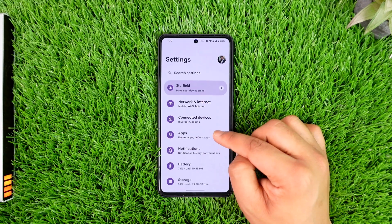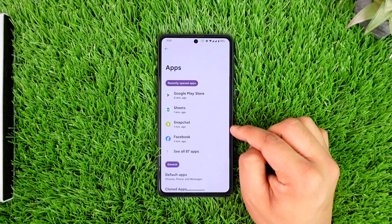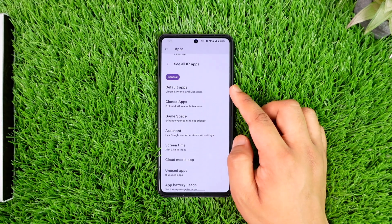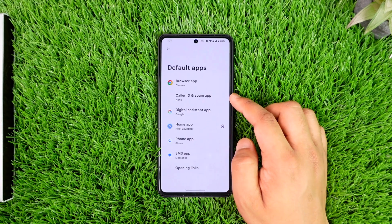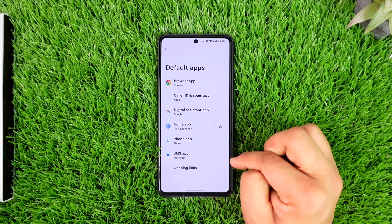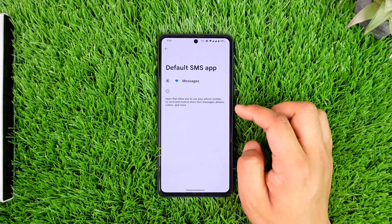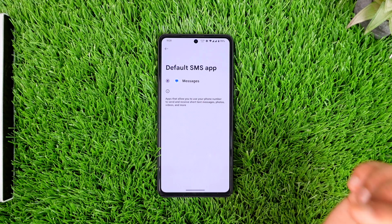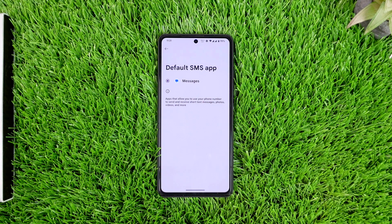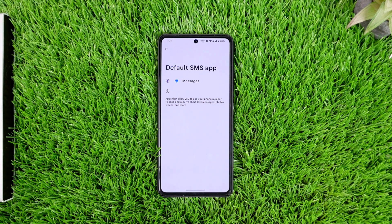From Settings, simply navigate to Apps, and from Apps go to the option called Default Apps. When you go to Default Apps, you can see SMS App, and now you can select the app that you want to use for SMS. This way you can go ahead and set a default SMS app on Android.